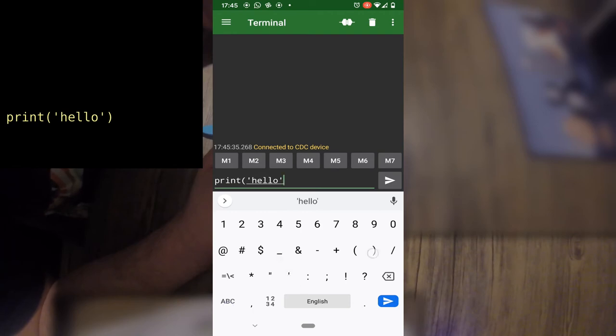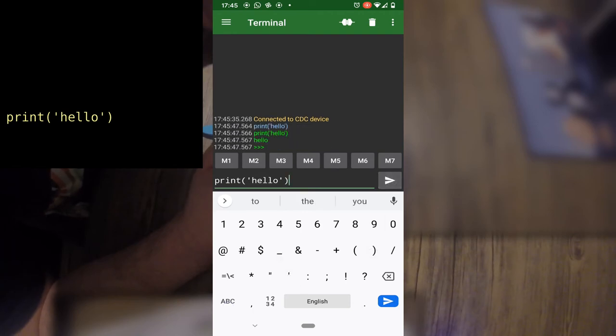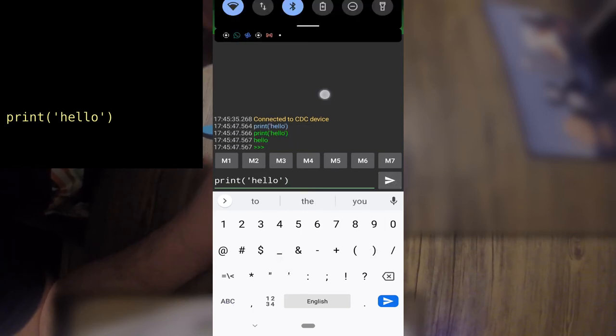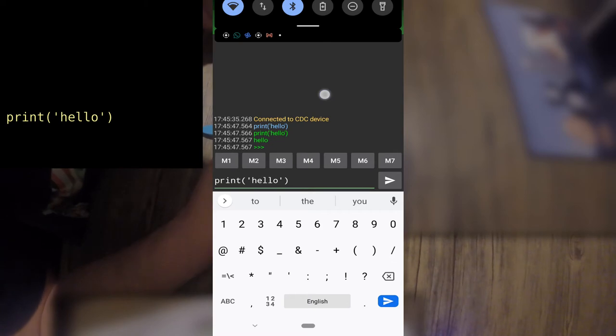I recommend writing commands in Notes or another text editor and then copy and pasting them into the app rather than trying to type them each time. You can also use a Bluetooth keyboard.